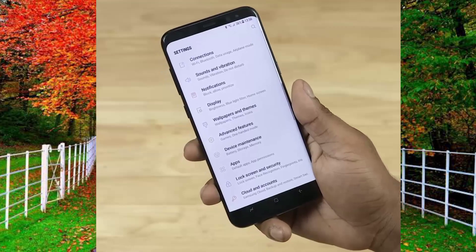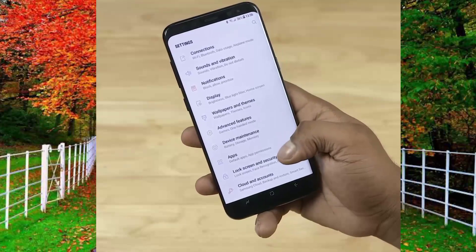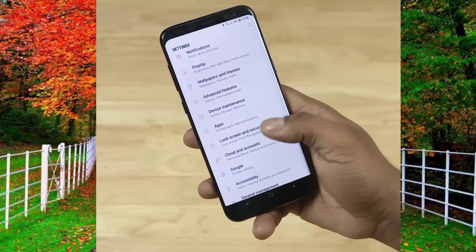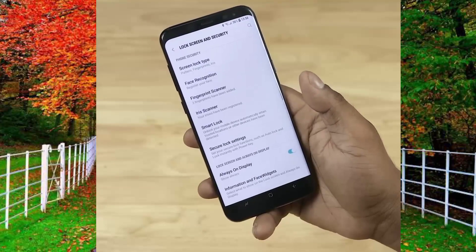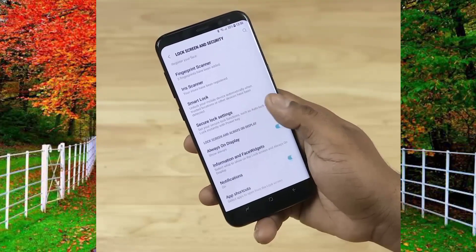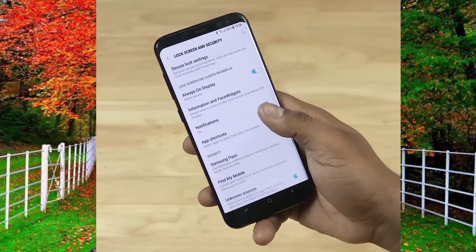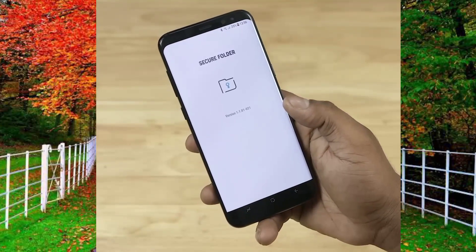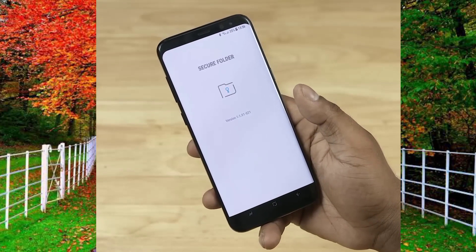First of all, go to the settings of your Samsung mobile and tap on lock screen and security. Scroll down — here you will find the option of secure folder. Double tap on it.